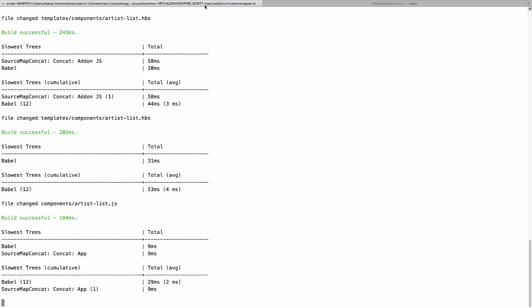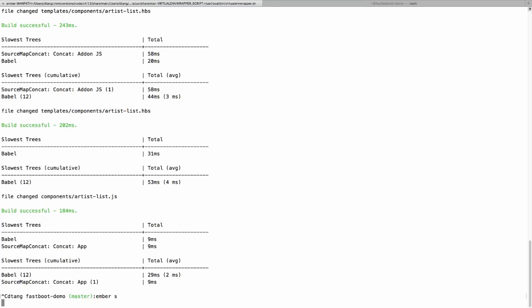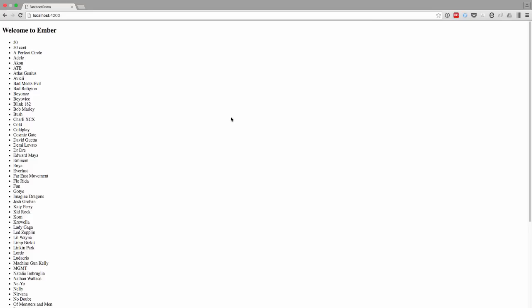Once we install Fastboot, I need to restart Ember server and if we look at our application, we can still see it running as normal.